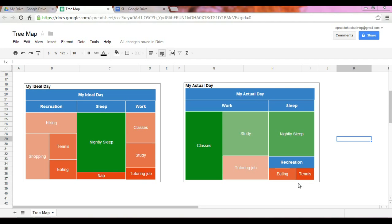About 65% of your time is spent doing the combined classes, studying, and your tutoring job. Through this tree map, we see the hierarchies — the ideal day and your actual day — and within that hierarchy, we see the sub-hierarchies of recreation, sleep, work, and then the subcategories within each.